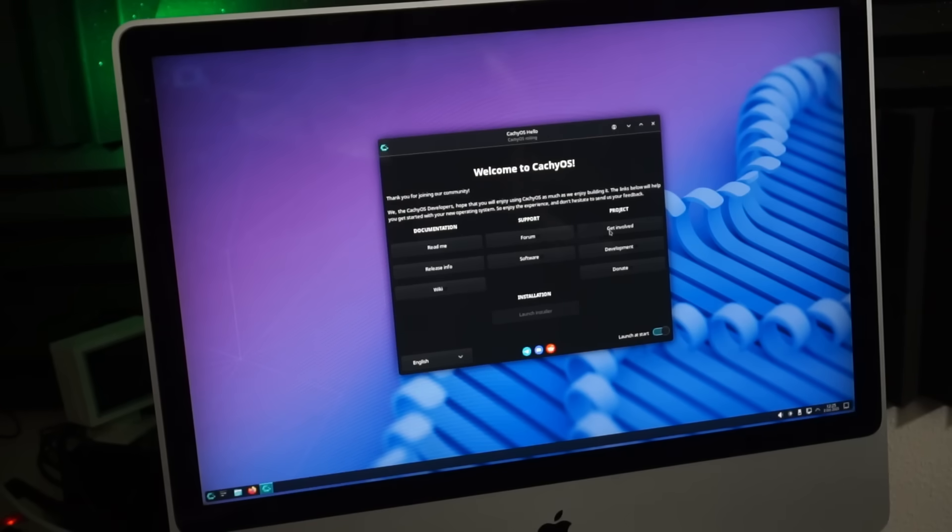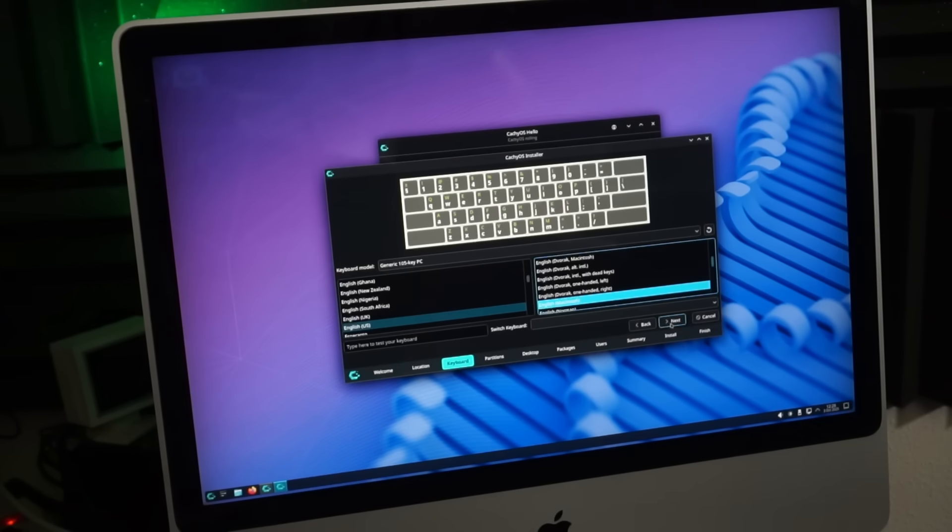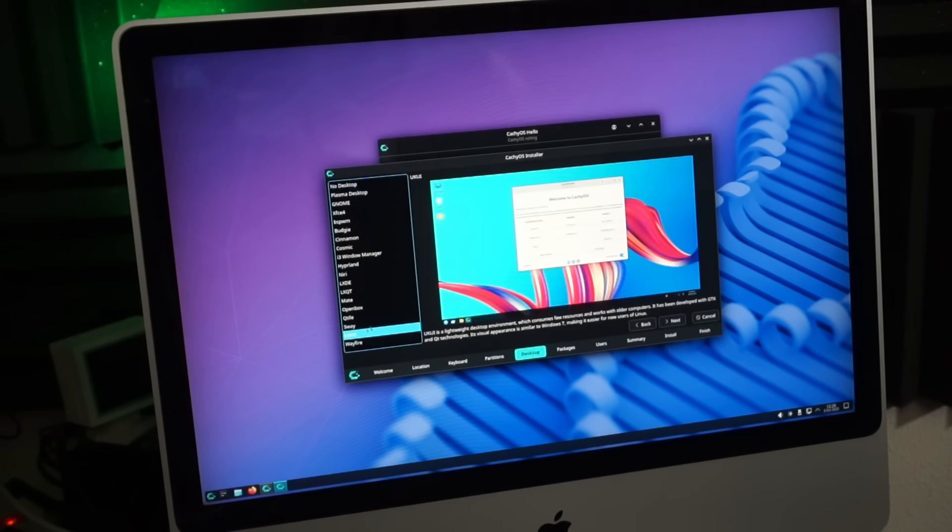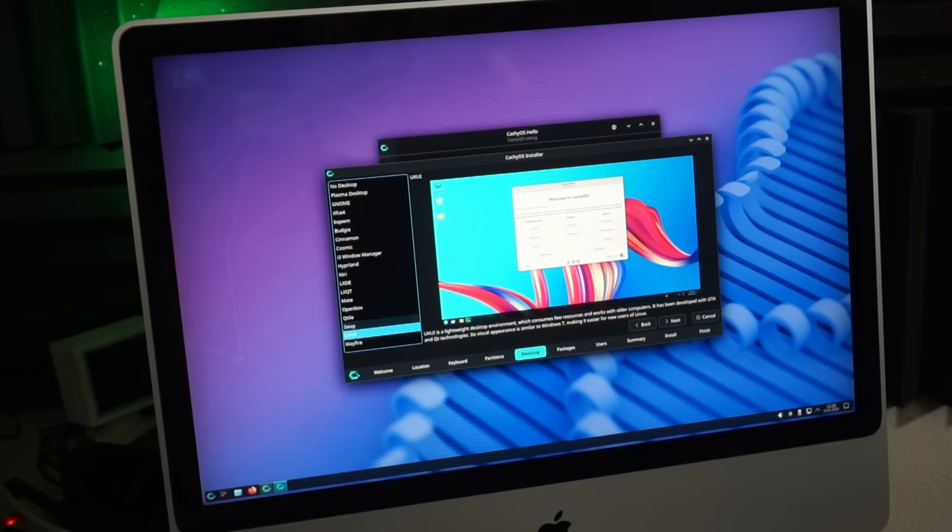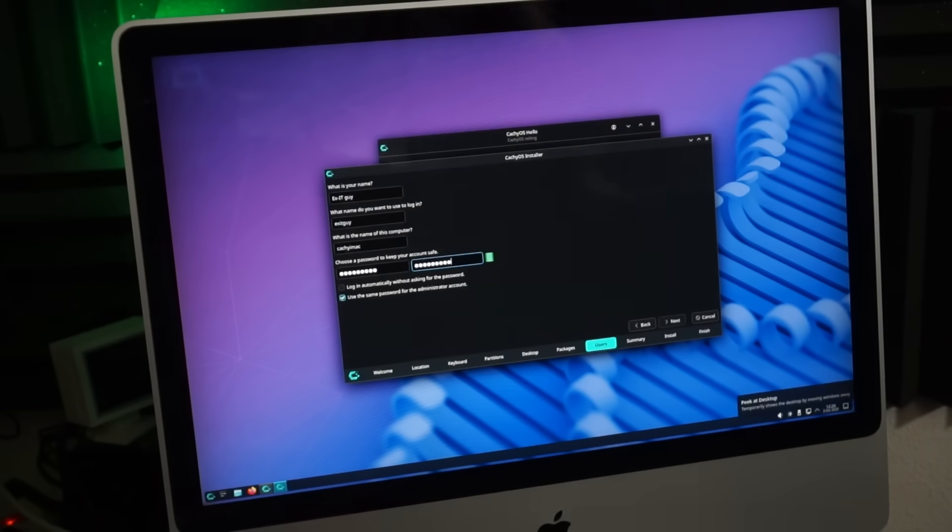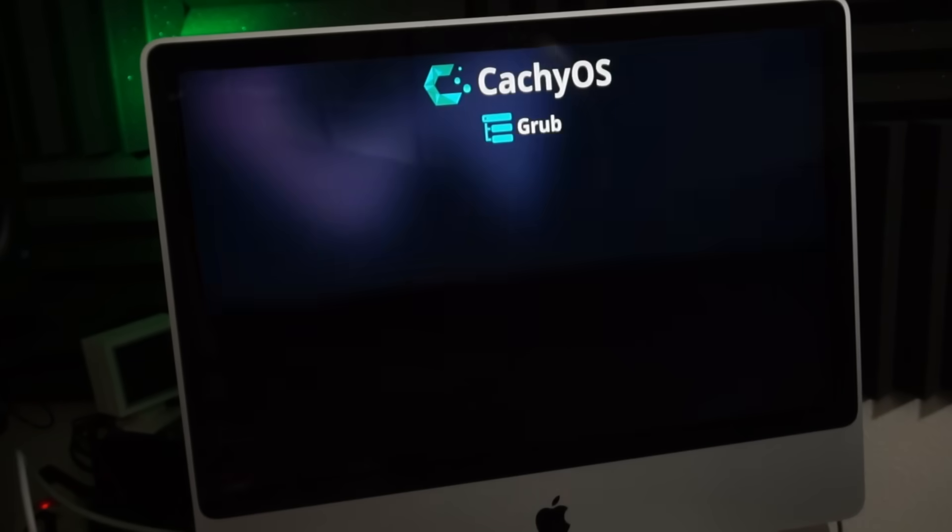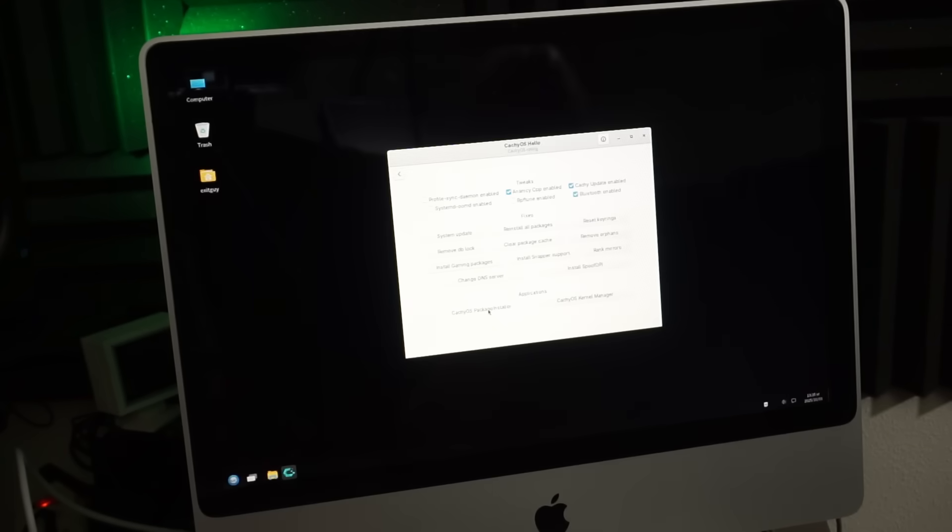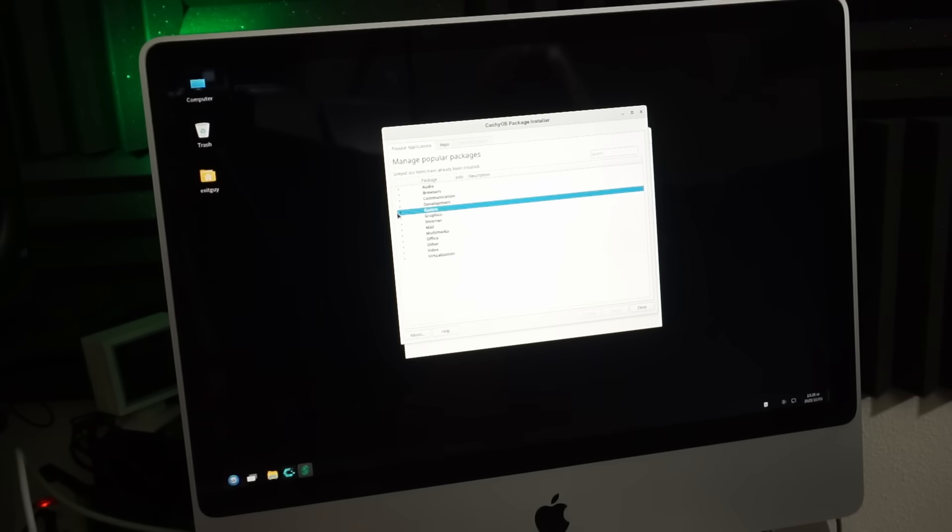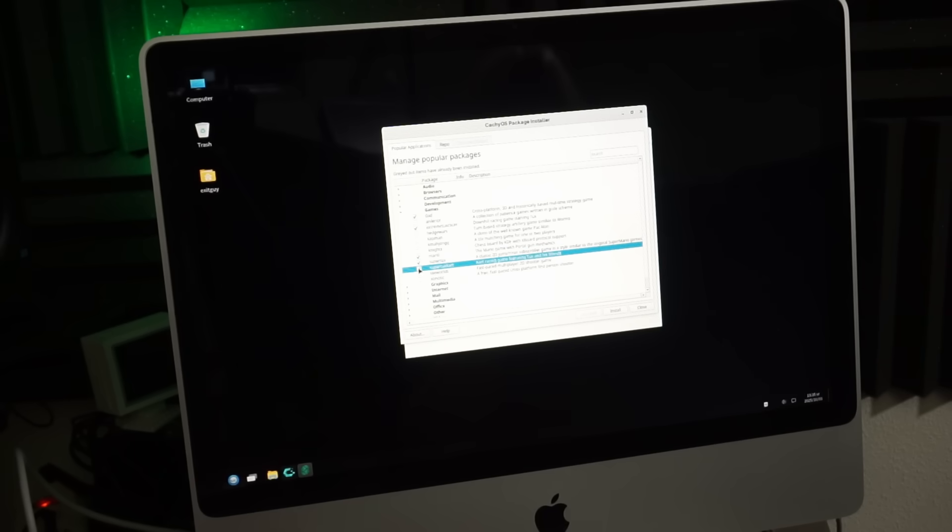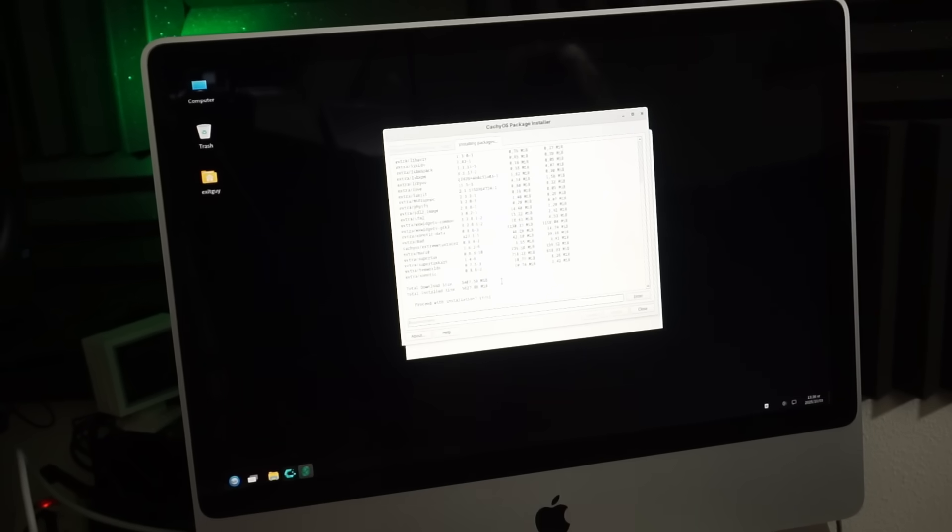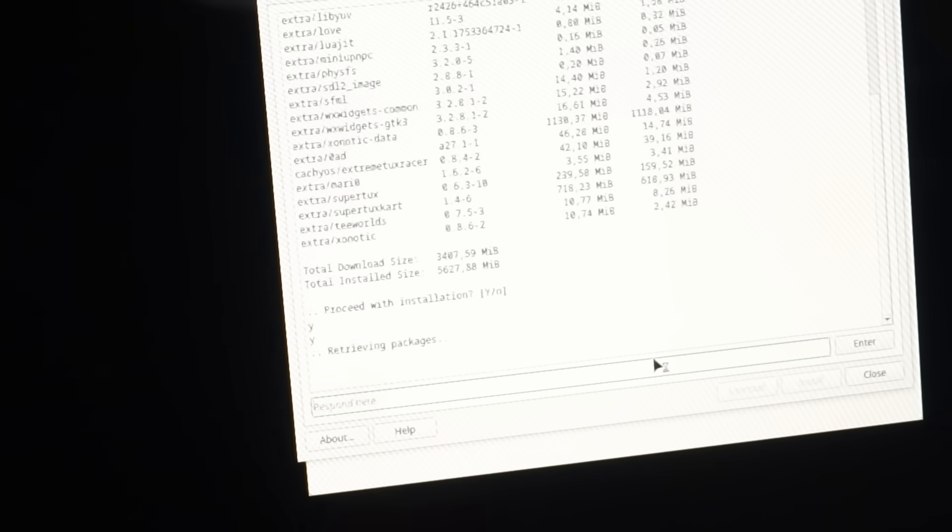While we're in Arch flavored land, let's give CashOS a try. What desktop do we want? UKUI is a lightweight desktop environment. Cool, never heard of it before so let's try that one. Installation went fine. Alright, let's install some games. Interesting. This package installer seems to be little more than a wrapper around the terminal.